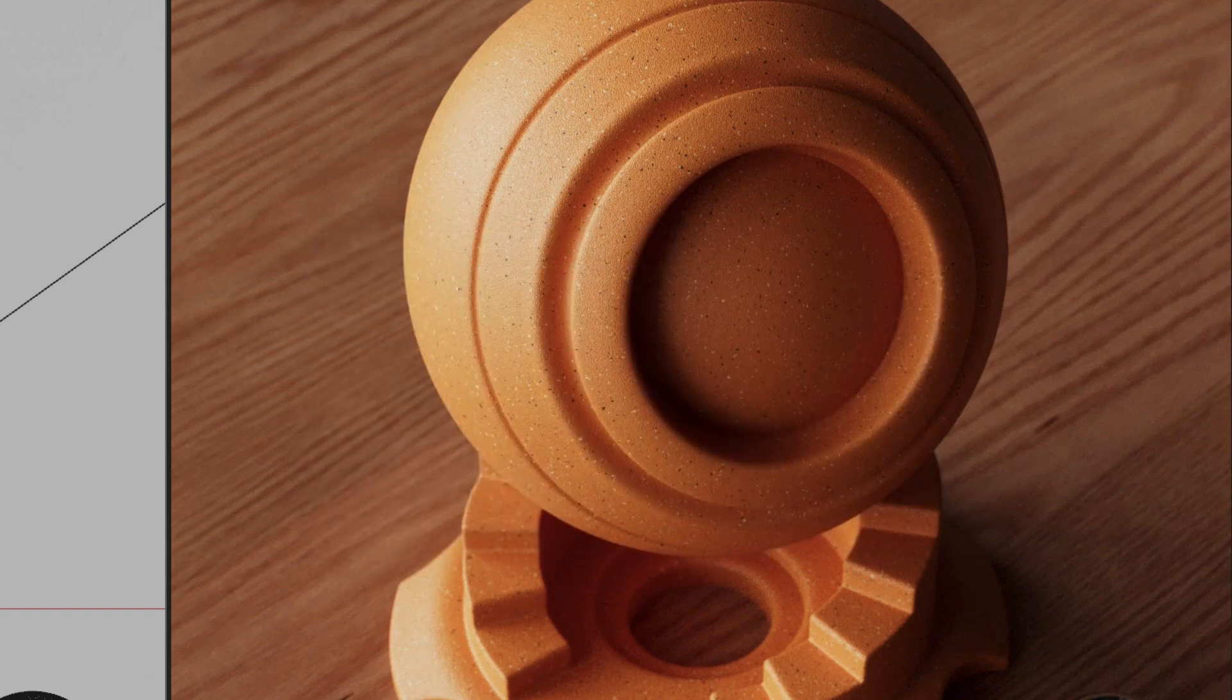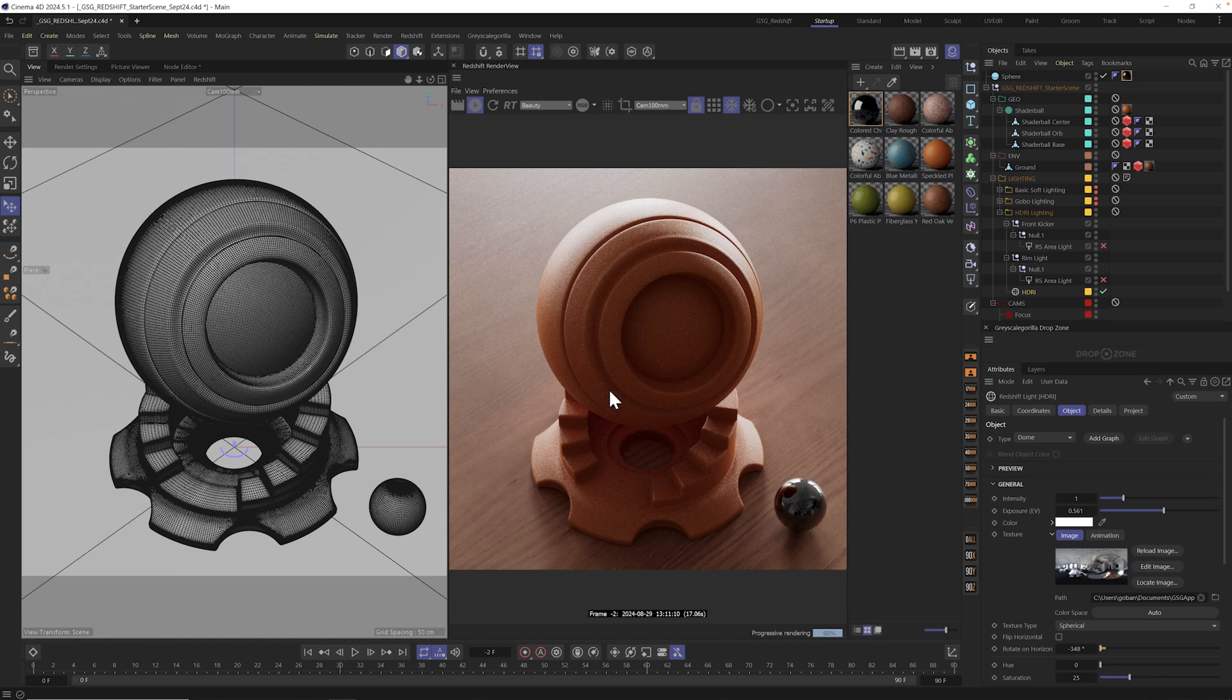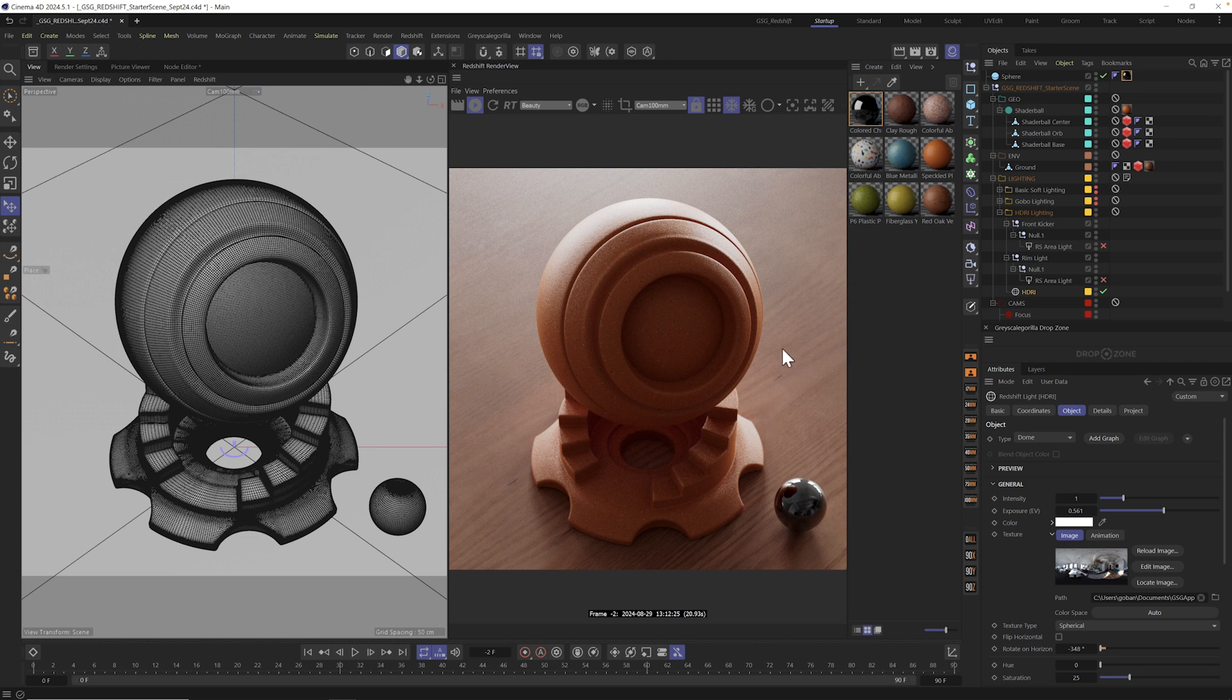You also saw that it said it couldn't copy the texture. That's just because this is already in this project. Either way, just know that you could drag and drop or copy path.